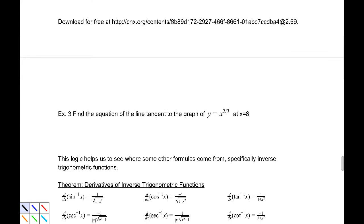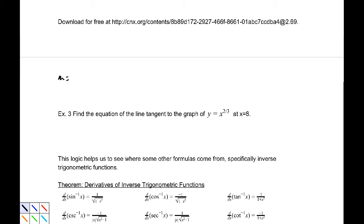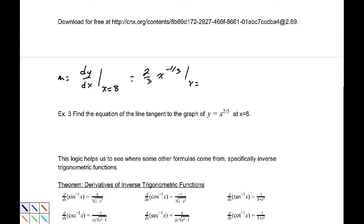Example 3: find the equation of the line tangent to the graph y = x to the 2/3 at x = 8. I'm not going to use the inverse function theorem here — I'll go straight to it. Our slope is the derivative of y evaluated at x = 8. Using the power rule, that's 2/3 x to the negative 1/3, evaluated at x = 8, which gives 1/3. That is my slope.